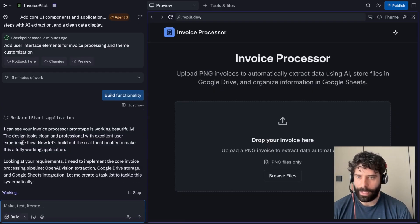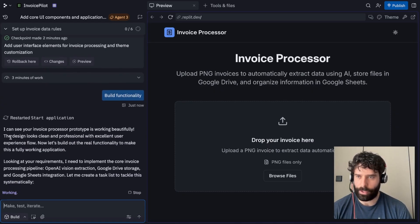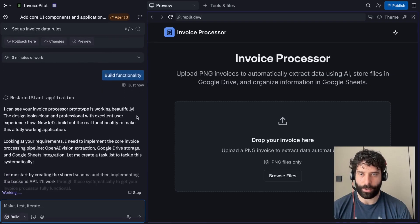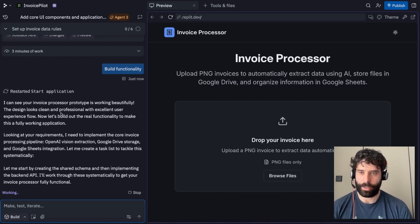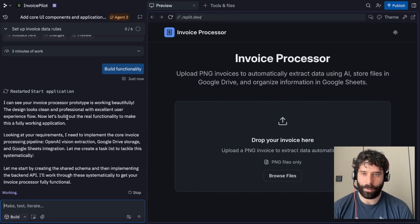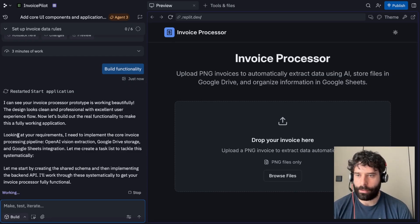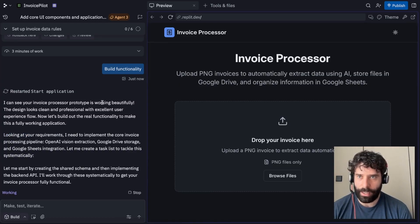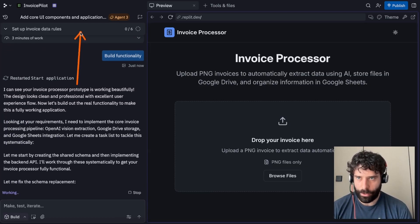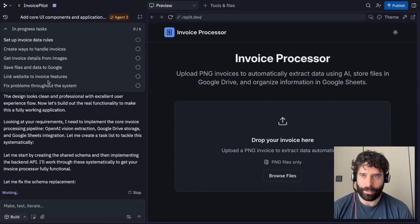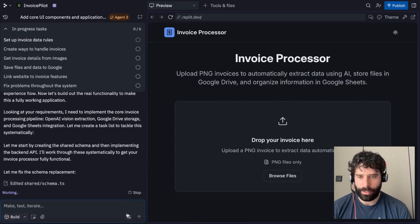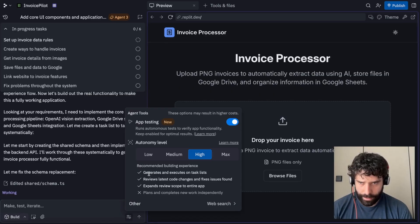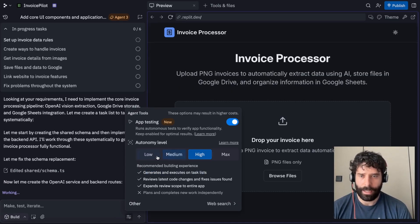And here we have the agent starting the next phase of the project. I can see your invoice processor prototype is working beautifully. The design looks clean and professional with excellent user experience flow. Now let's build out the real functionality to make this a fully working application. The agent's going back to the actual requirements that we set up initially. Like I mentioned earlier, here's all the actual task list of what the agent's going to be working on incrementally. This task list was this stuff over here. So generates and executes on a task list.